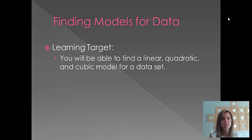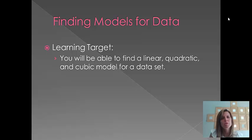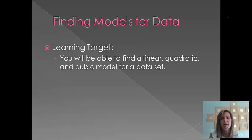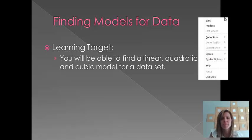When we're looking at data, we're usually looking to see if there's some sort of relationship that exists between the two. And then if there is, we're going to try to come up with some sort of an equation or model for the data so that we can make predictions for the future. At the end of this lesson, you'll be able to find a linear, quadratic, or cubic model for a data set.